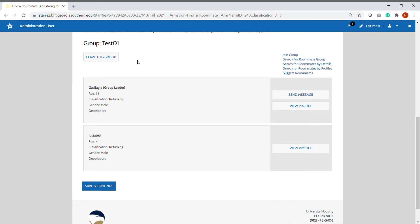If you are a part of a verified roommate group and you're an upper class student that is participating in room selection, your group leader will have the ability to pull you in as a roommate during their time to select a room.